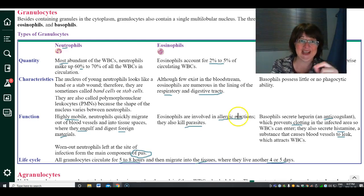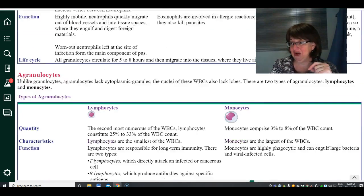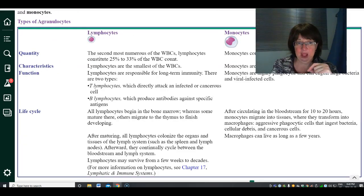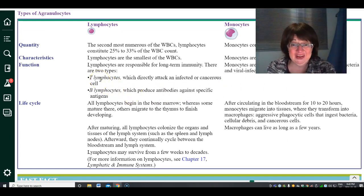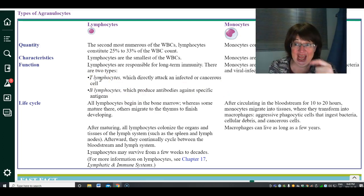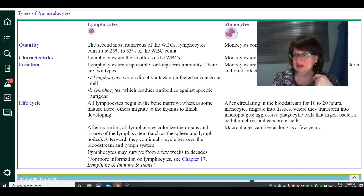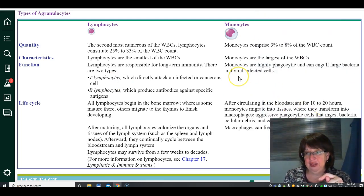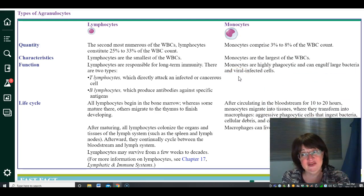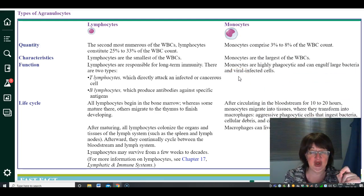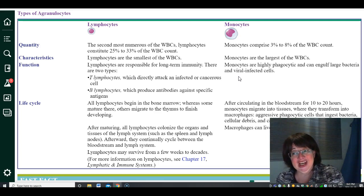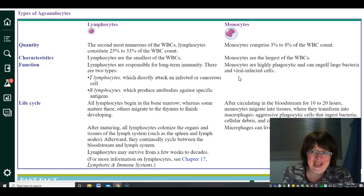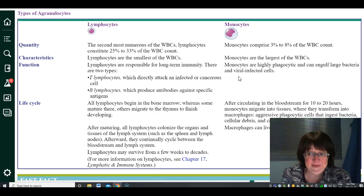The agranulocytes include lymphocytes, which are in the lymph and help attack specific pathogens, and monocytes. Monocytes are slower to the infection but larger at engulfing. Neutrophils get there fast to fight disease but die quickly; monocytes come along later, are slower but can eat more, and they become what are called macrophages.